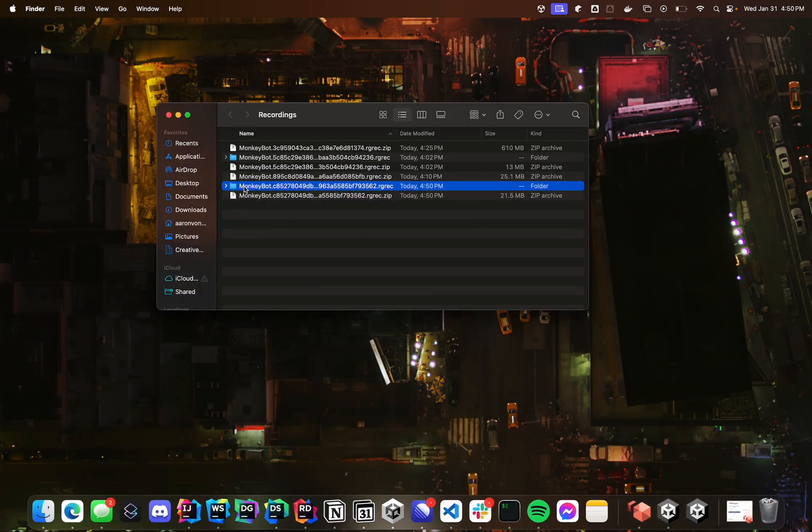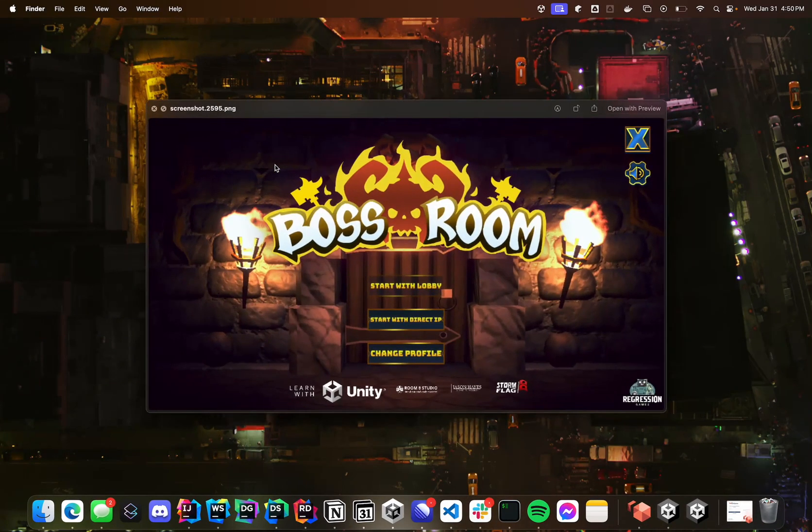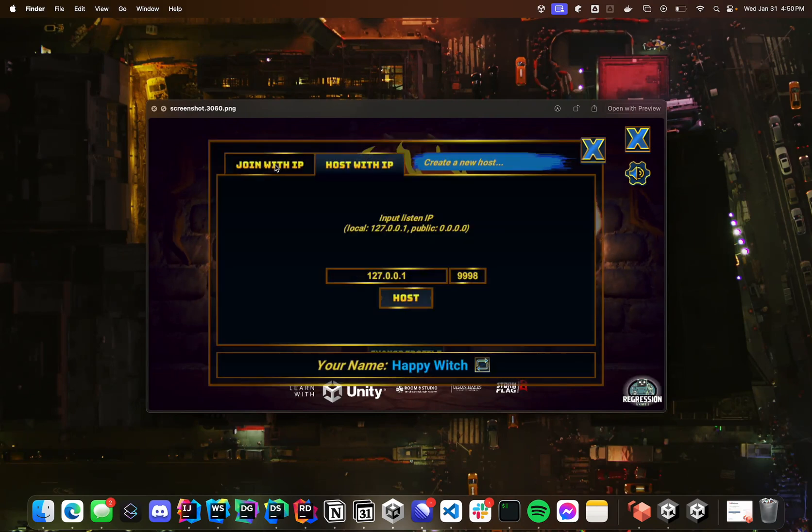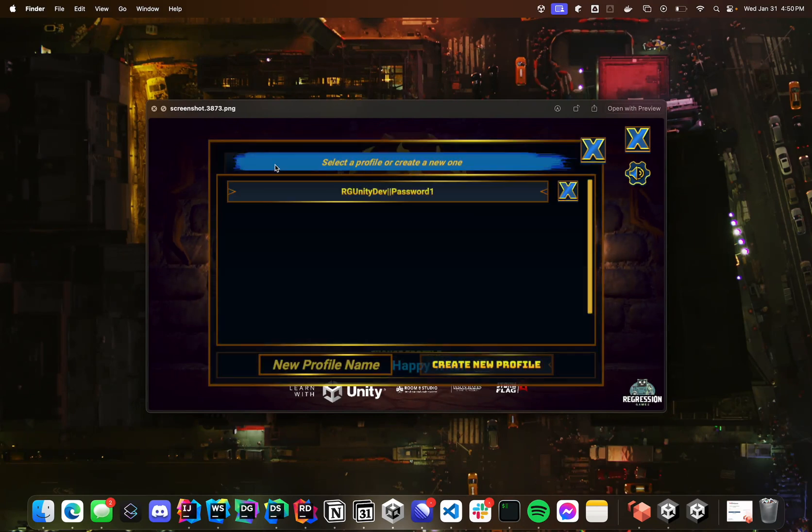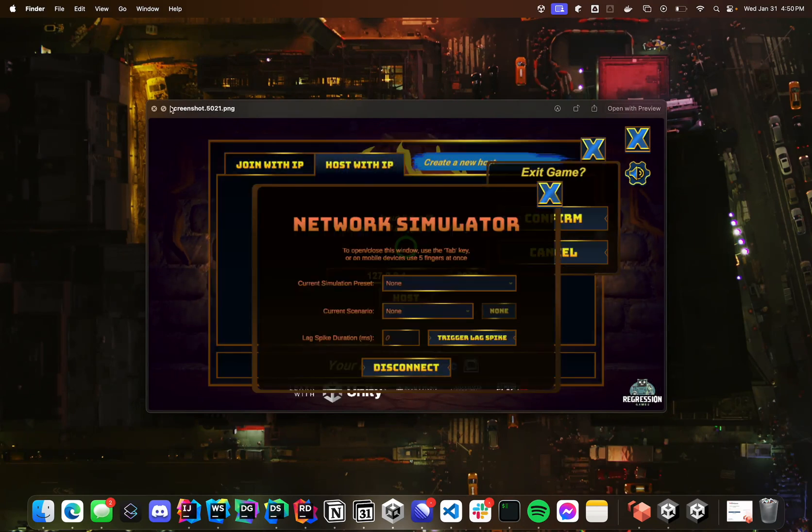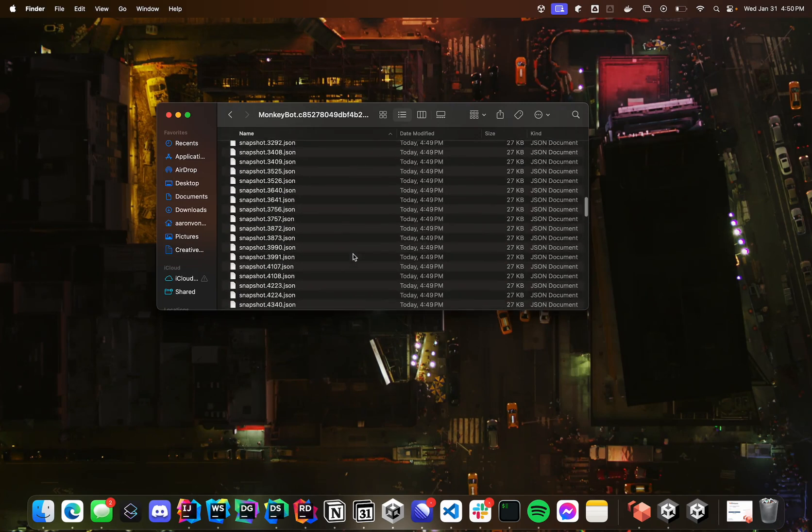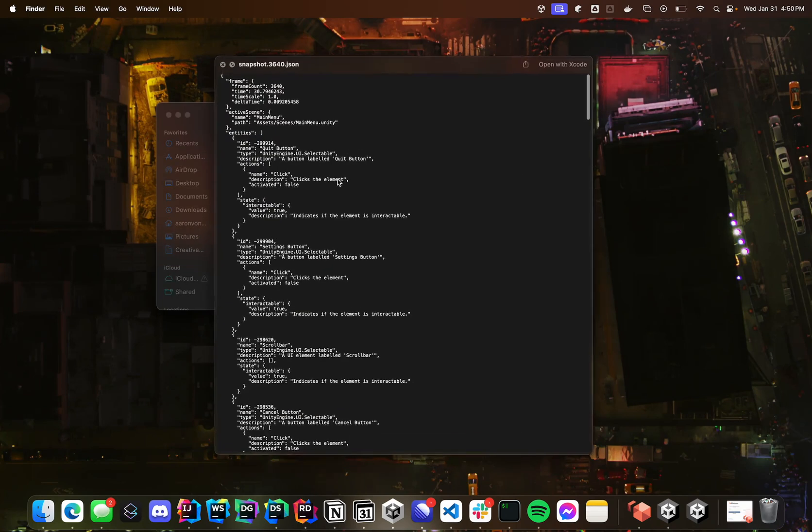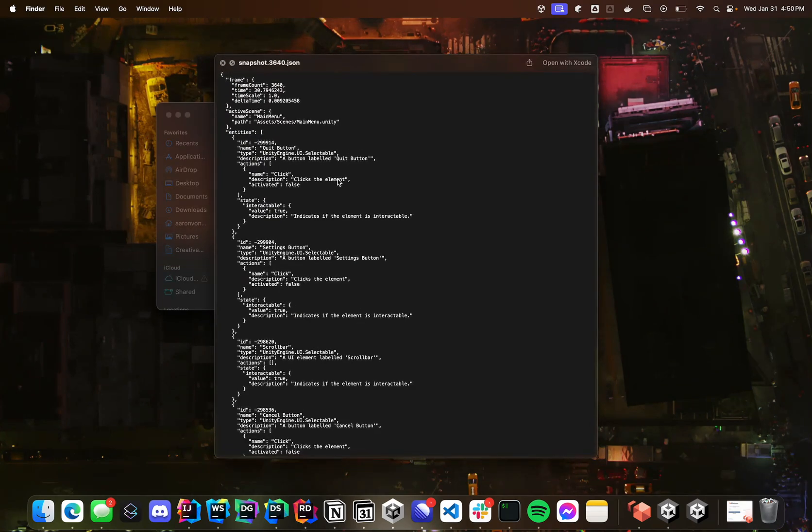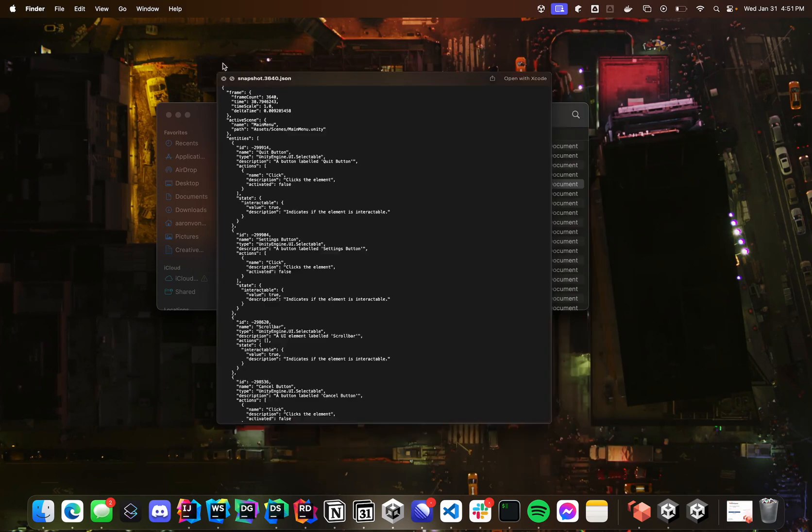And if I go into this folder, what I'll see is a bunch of screenshots from that run, as well as all the state information for all those screenshots. So what were all the entities in that scene, all the user interface elements, were the buttons enabled, disabled, all the state information you might need to do for doing some validations.